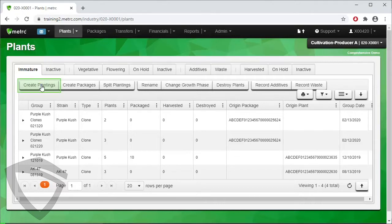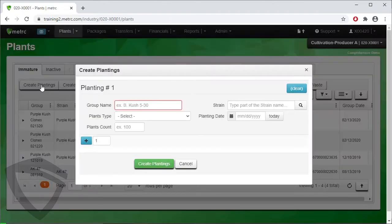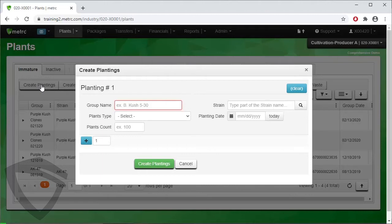To create a planting this way, click on the Create Plantings button. Enter the group name, plants type, plants count, the strain, the planting date, and then click on the Create Plantings button.